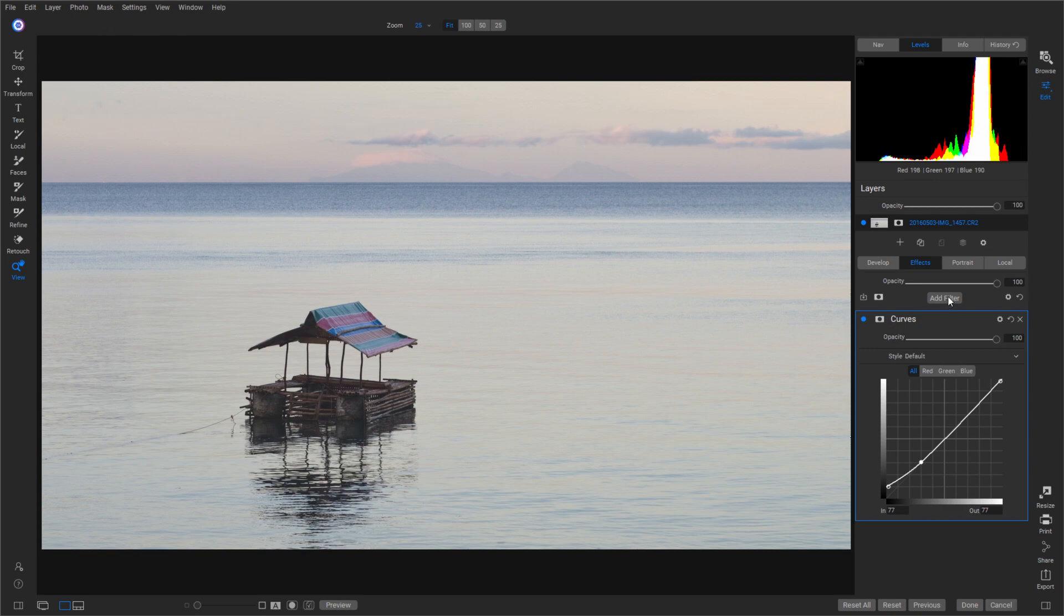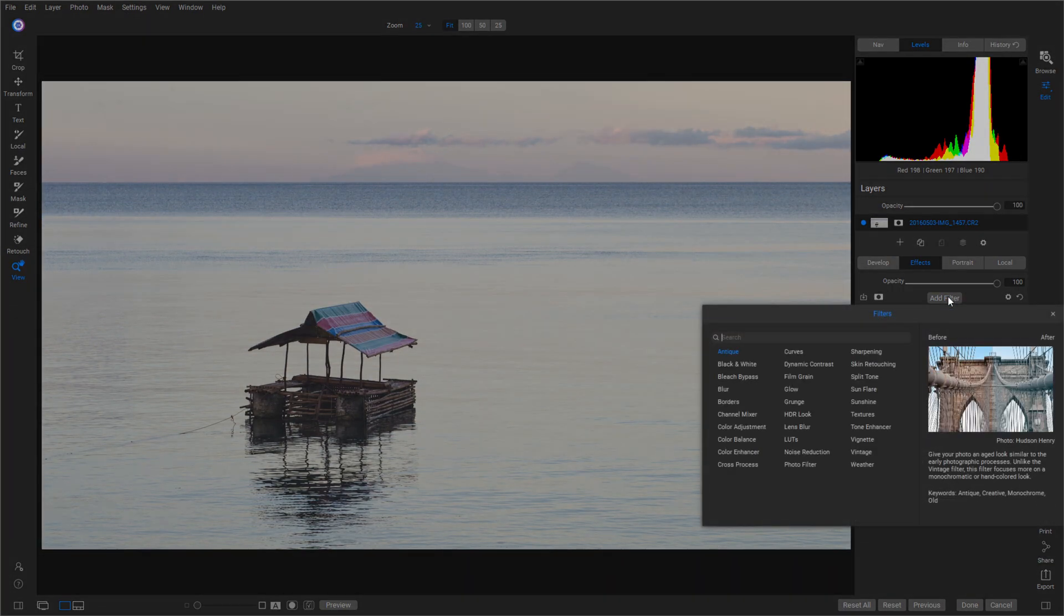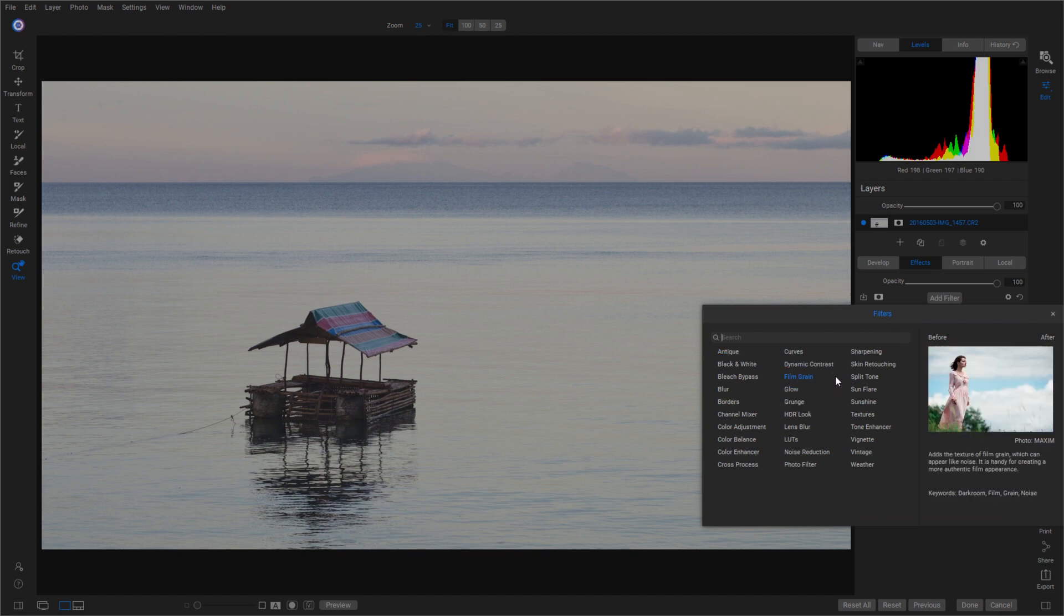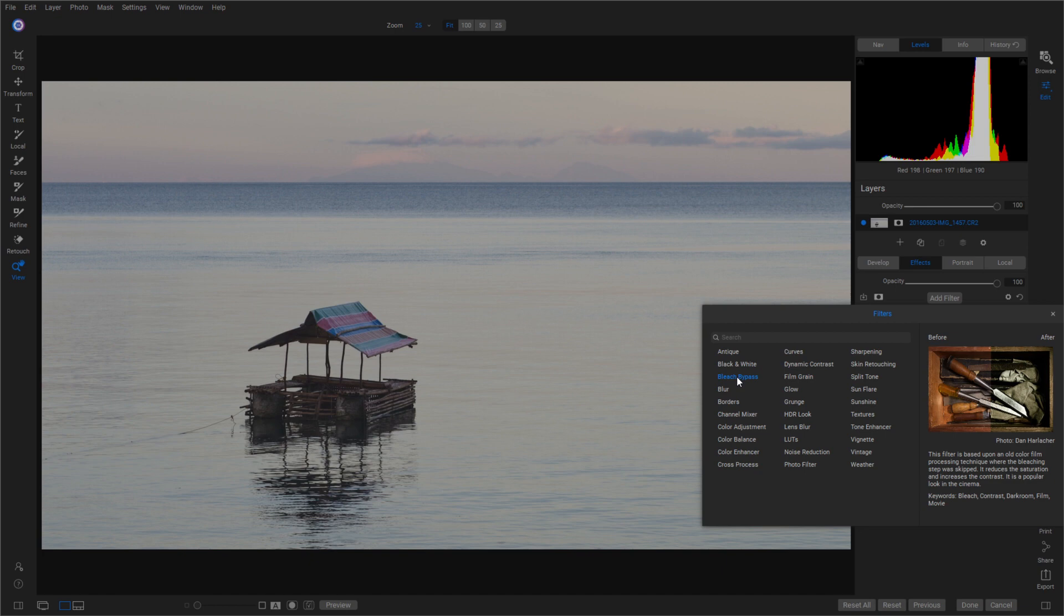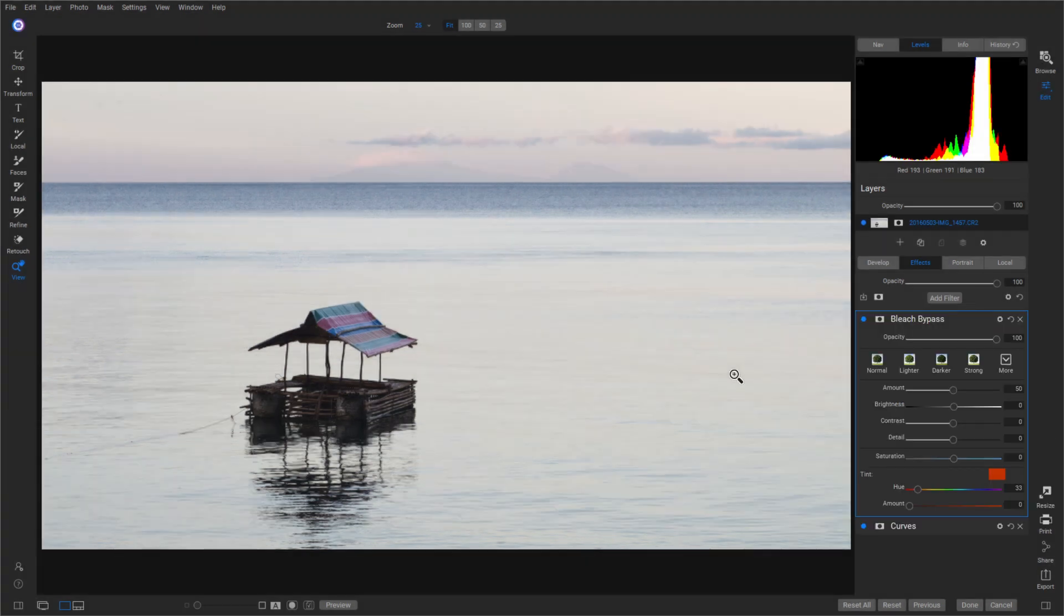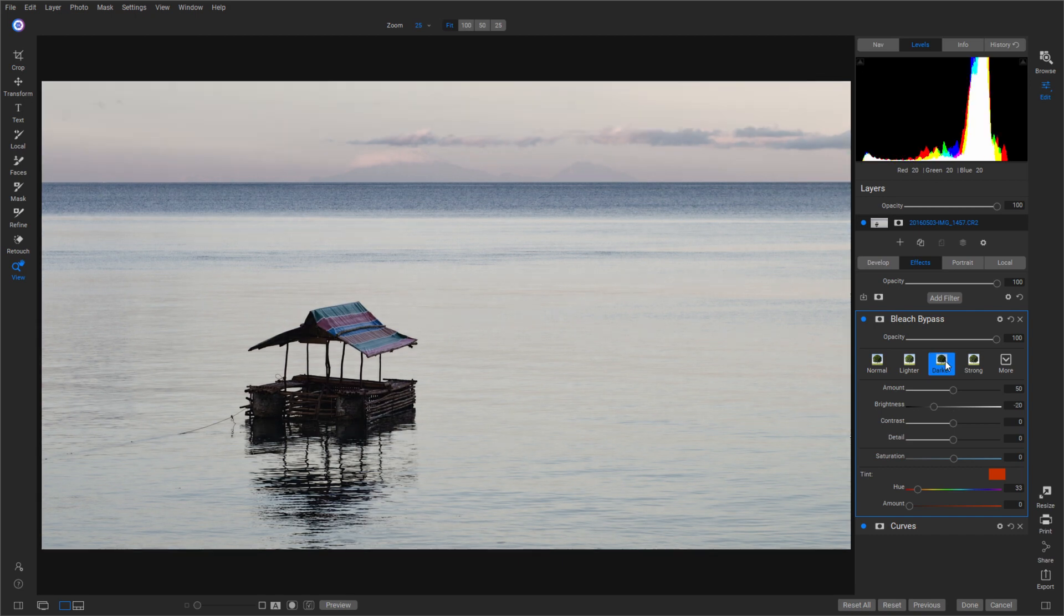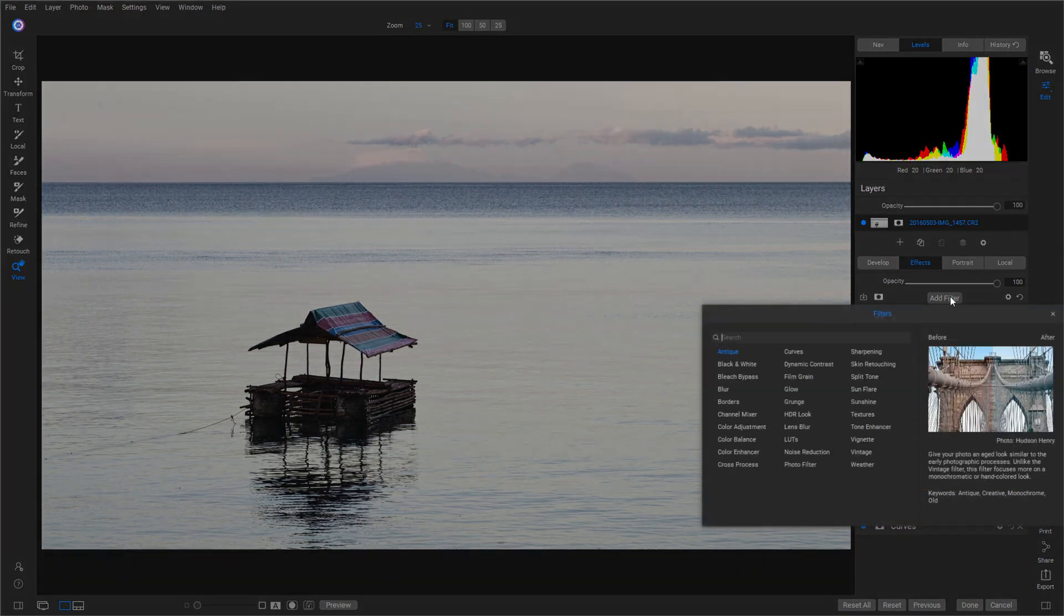Let's click Add Filter and add our next filter. Now the next filter we're going to add is a Bleach Bypass. Let me find that one, there it is, third from the top. Add that one. Now for this one, just click Darker and that's it. That's all we're going to do to the bleach bypass. That pretty much takes care of everything.